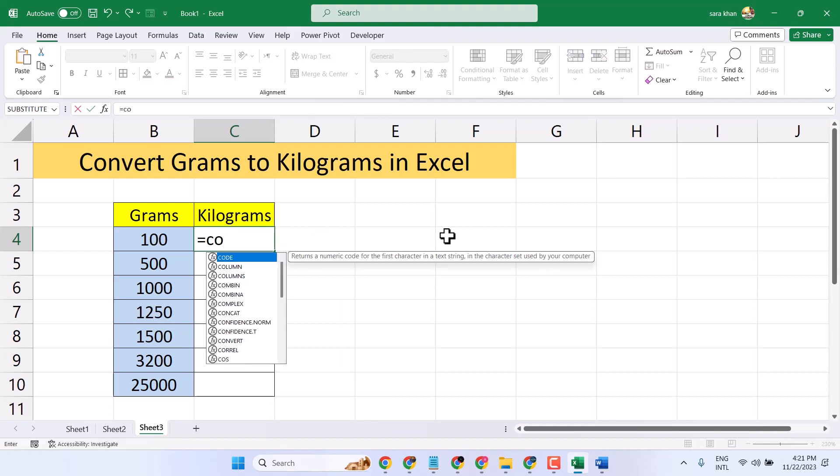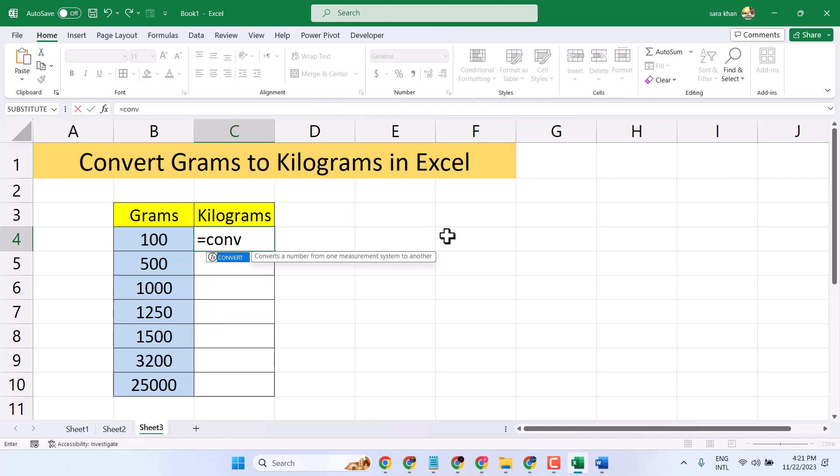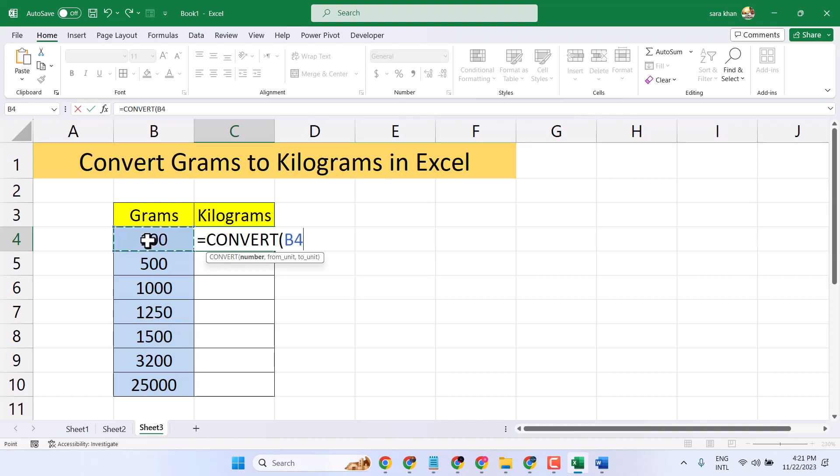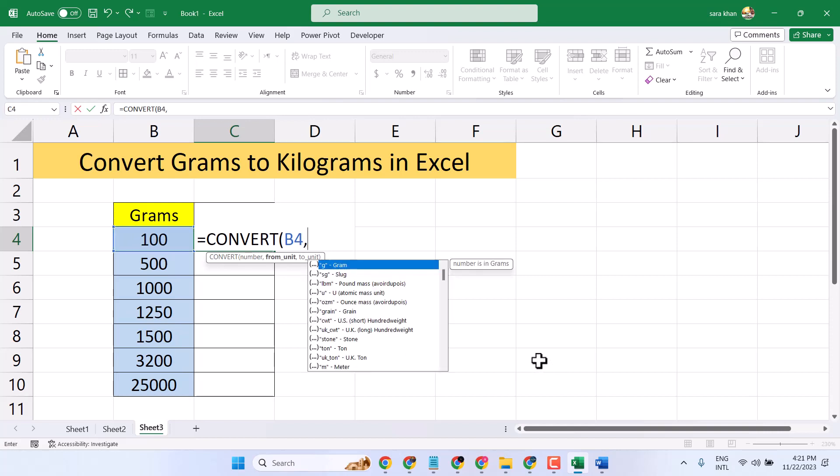Type CONVERT, and select this first cell for the grams column, comma, and select this G for gram.